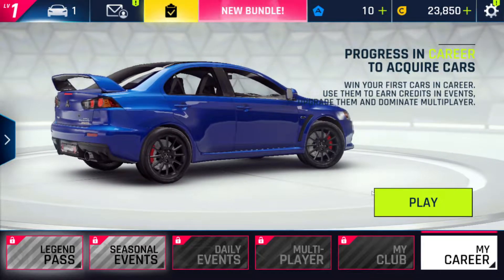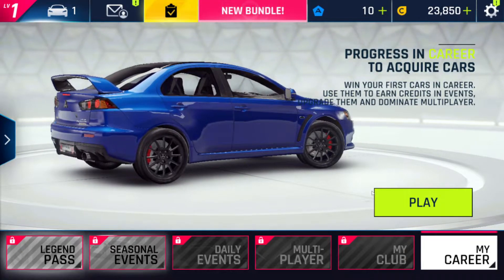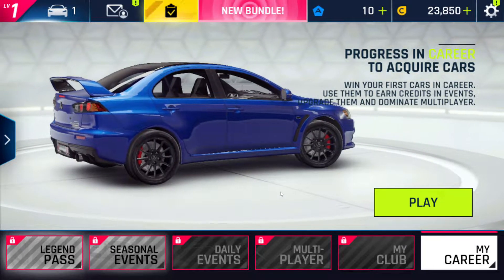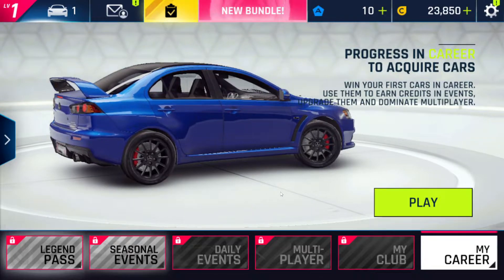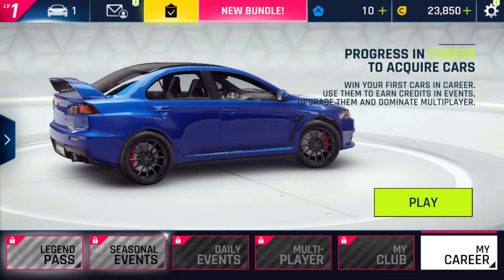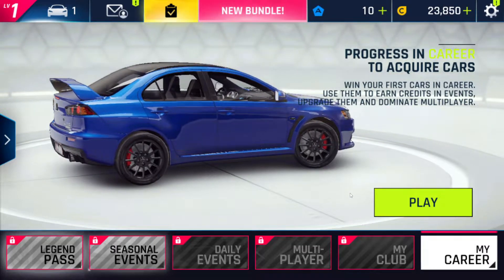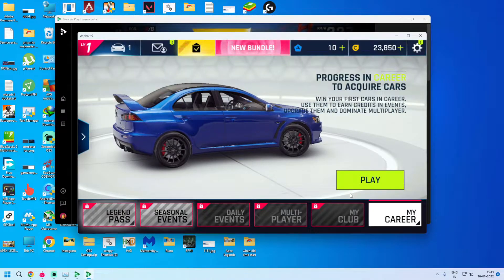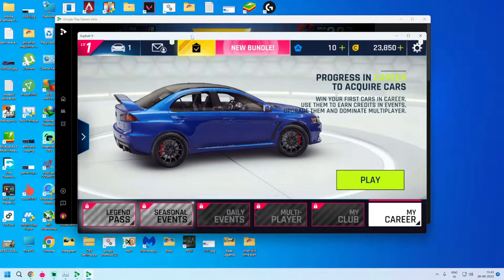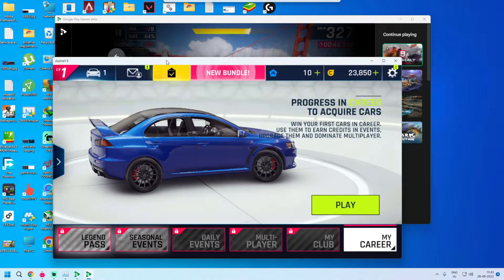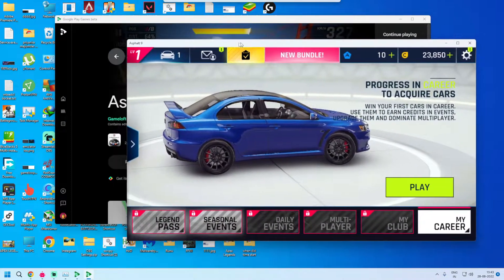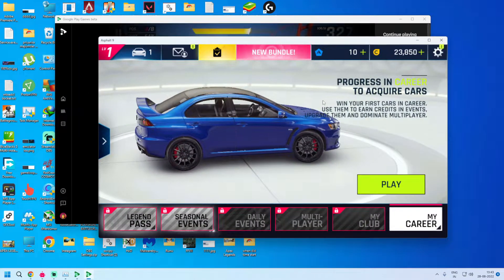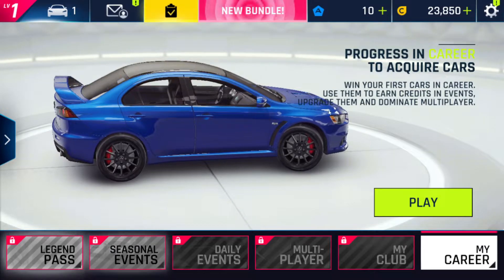So guys, finally you can see that Asphalt 9 Legends has started in our Google Play Games PC beta. To confirm, I am minimizing. You can see, this is Google Play Games PC beta and Asphalt 9. So let's start a race.